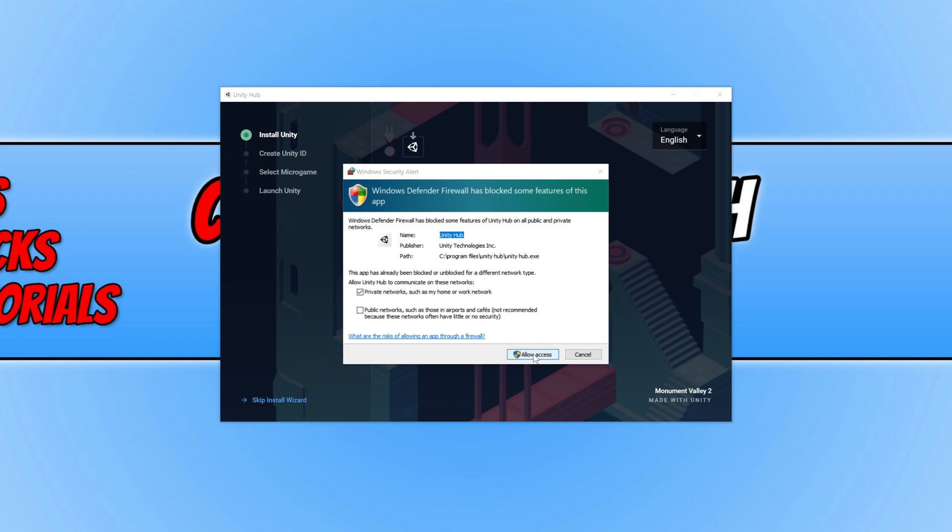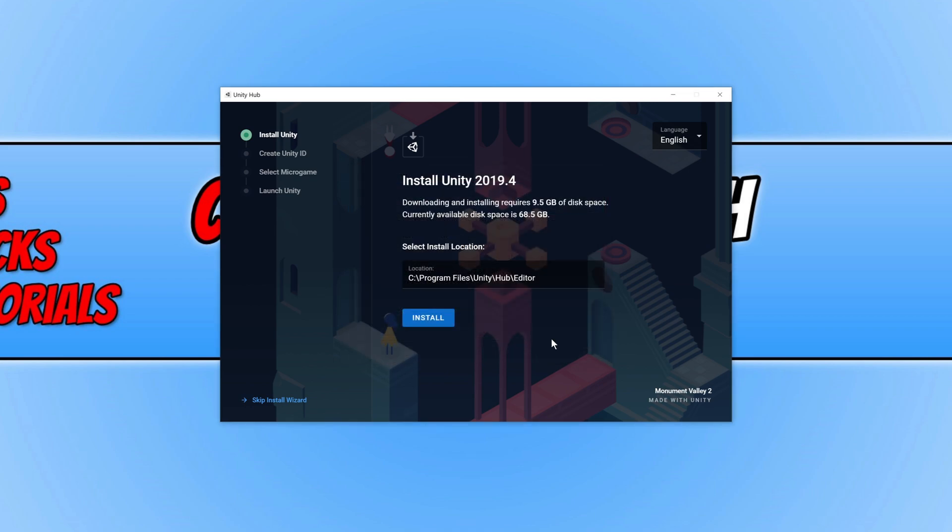You then need to press allow access as we want Unity Hub to have access to the internet. And this is now the main install for Unity. So as you can see, it's got an install location. I'm happy for it to be installed on my C drive under the location of Hub then editor. So I'm now going to press install.